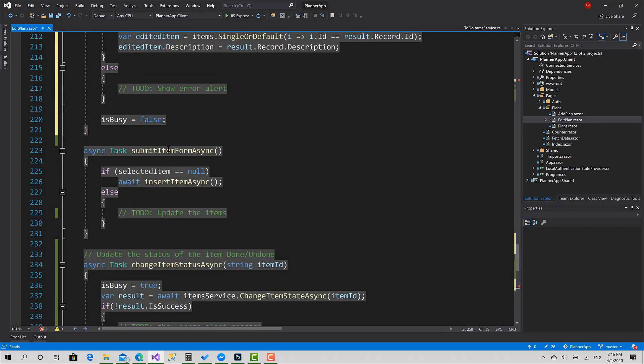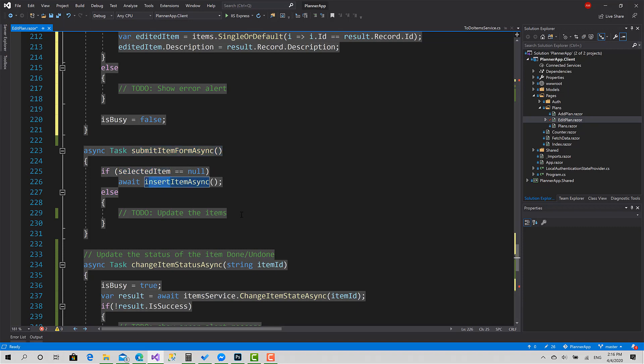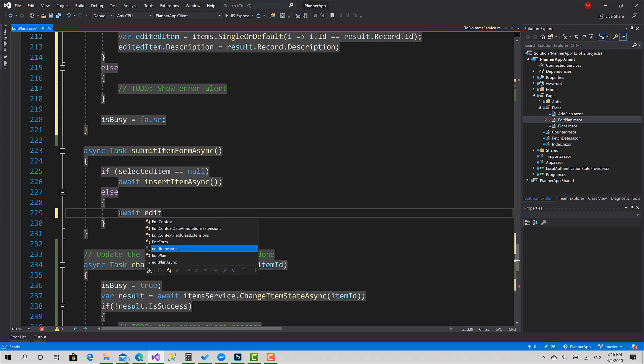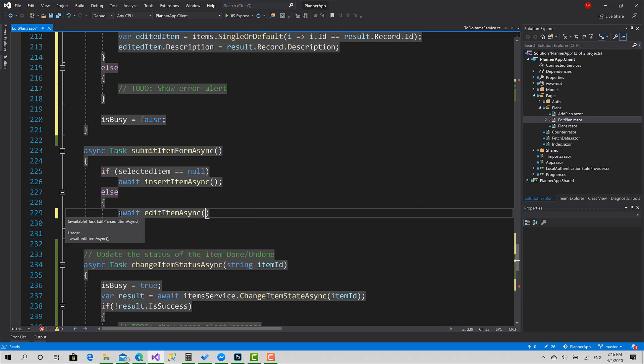Now in the SubmitFormAsync, we check here: if SelectedItem is null, then call Insert; otherwise, call EditItemAsync.